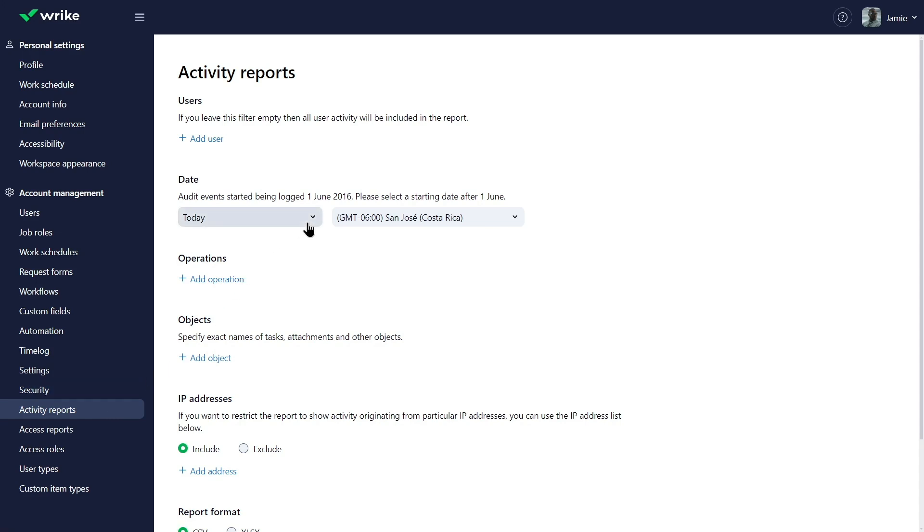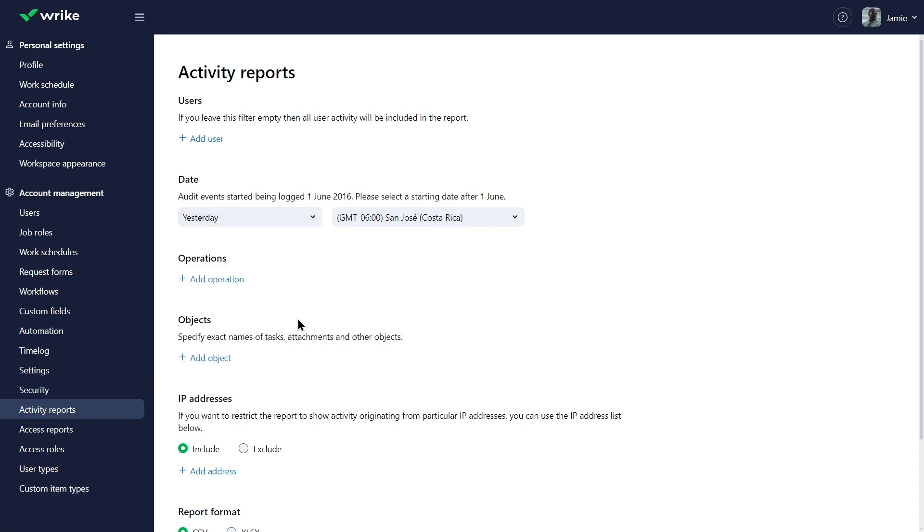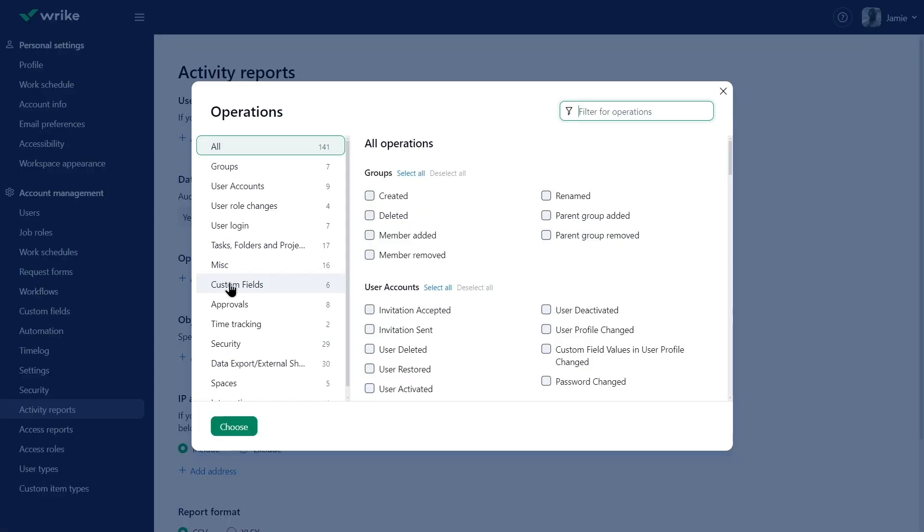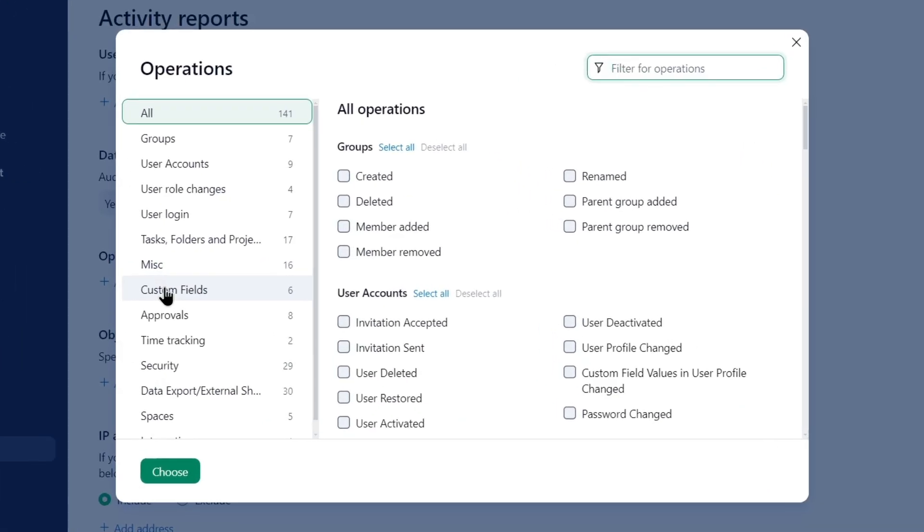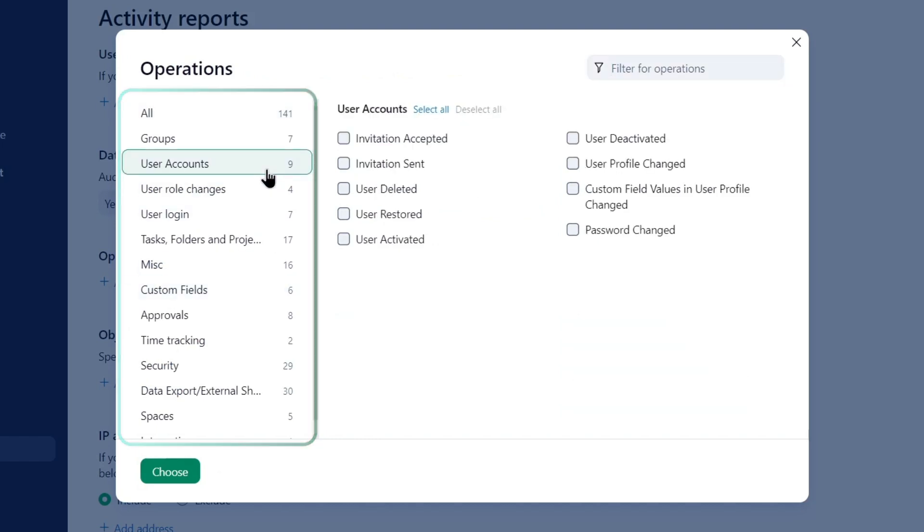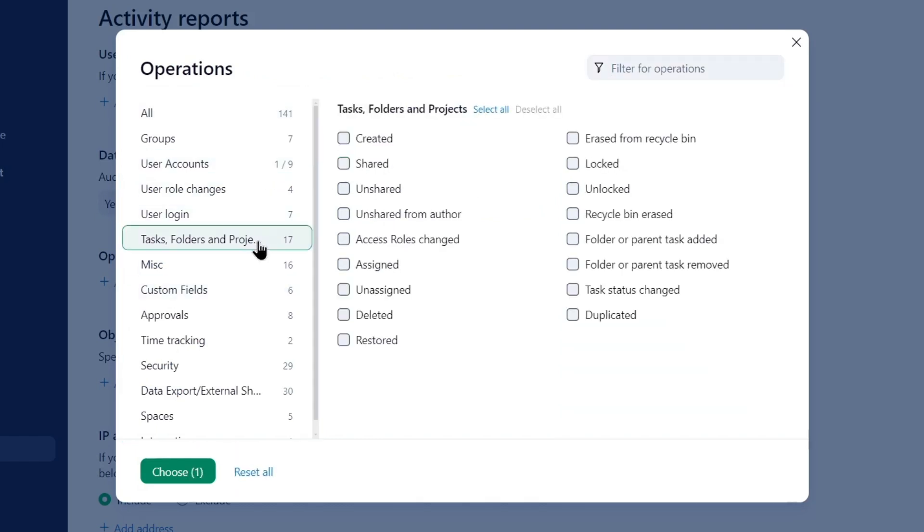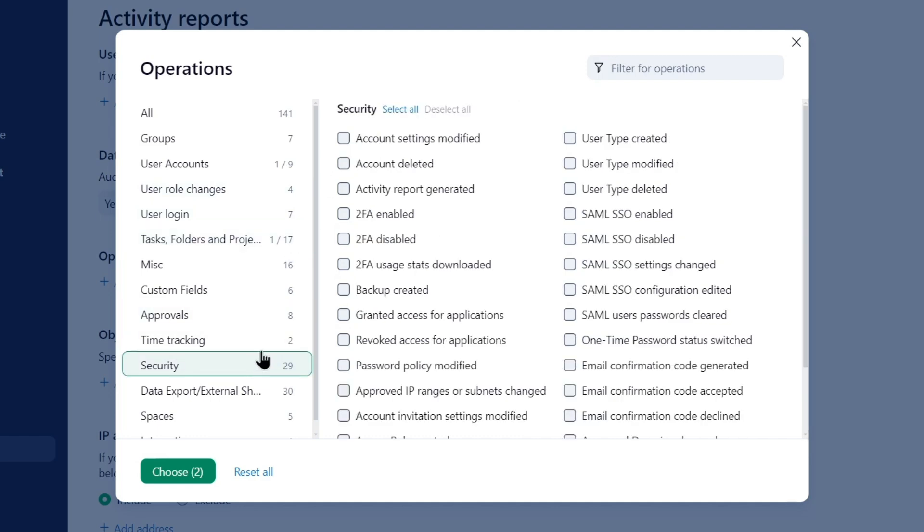First, he chooses the time frame, yesterday. He then selects the relevant operations or actions to report on, which are separated into categories. He includes new user invitations, sharing activities on tasks, folders, and projects, and all security activities.